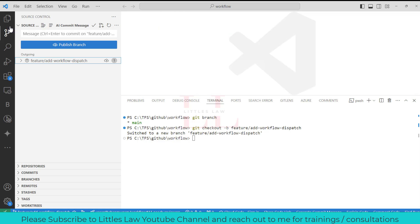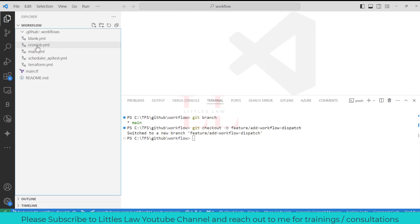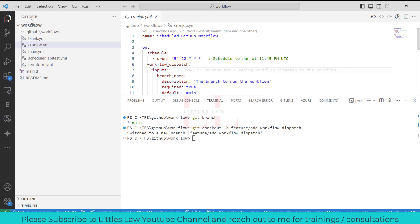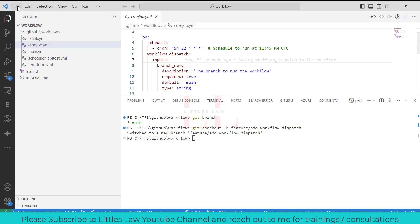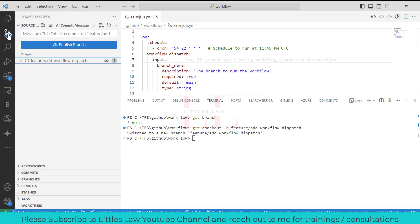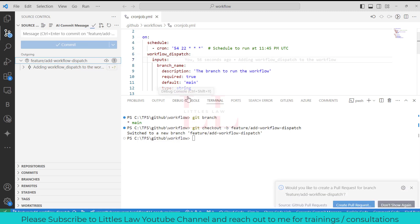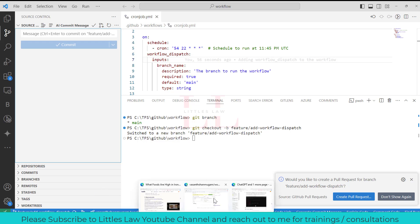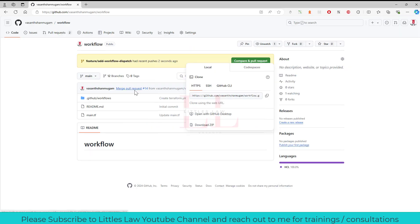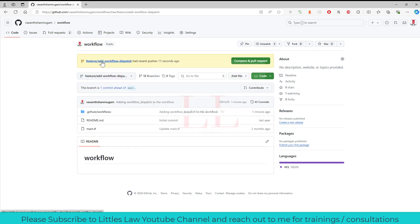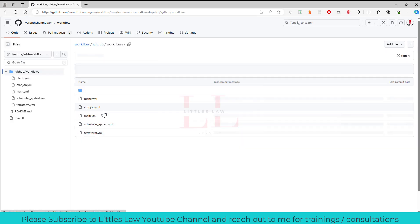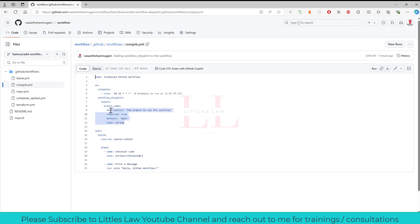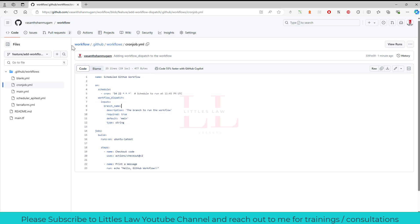Yeah, so let me close this one, go back to the file, cron job. Yep, I have the file now. Let me save this and yep, let's publish this branch first. Let's publish this branch. Yeah, so we have published the branch. What we'll do is let me go back to my... yeah, so here I have my feature branch and I go to my workflow, for my cron job. Yep, so here I can see we have got the workflow file.